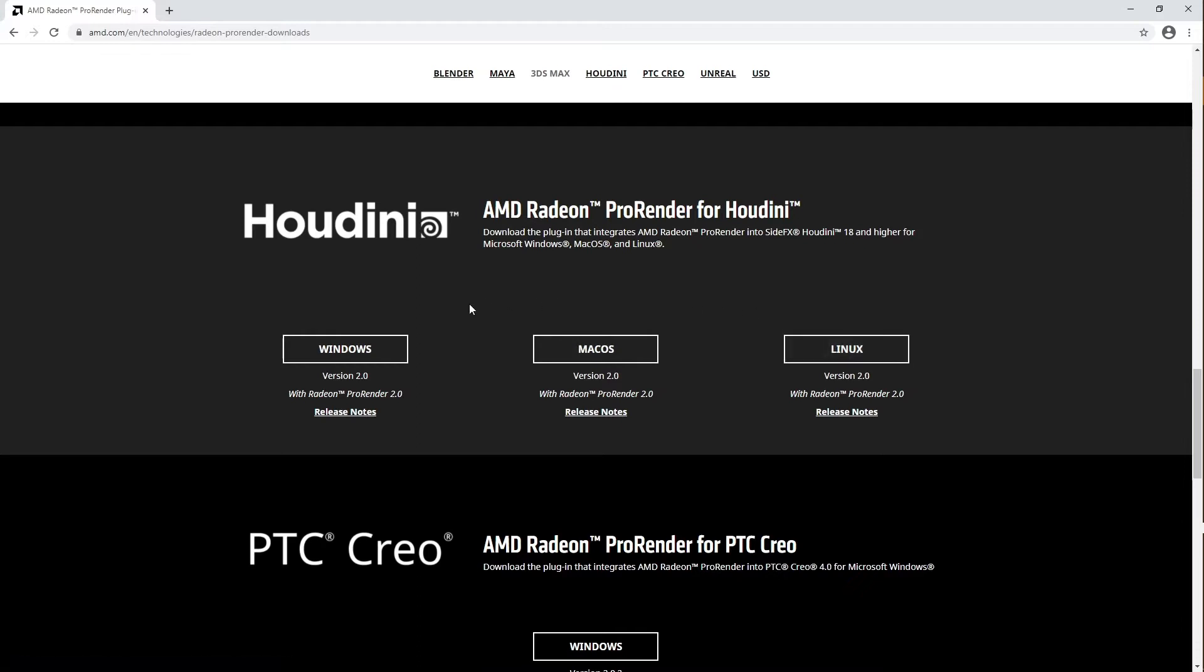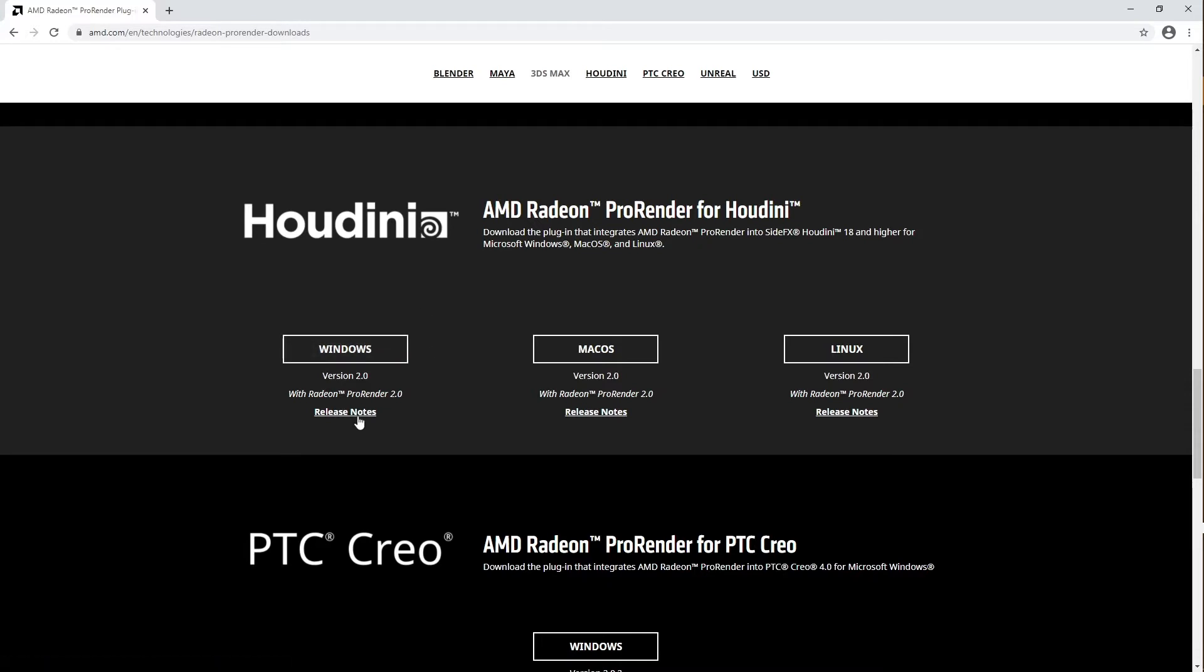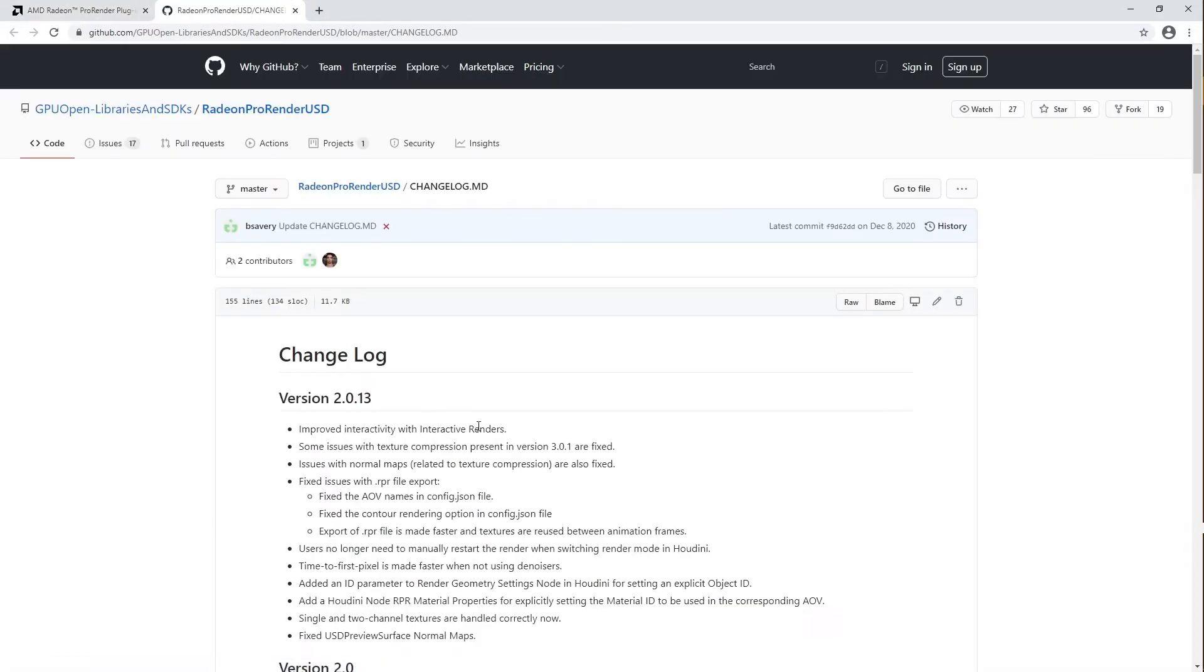Since I'm using Windows, I'll be installing the Windows version of the plugin. To download the installation package, either click on the Windows button, or you can click on the Release Notes link at the bottom, which will take you to the GitHub GPU Open page.